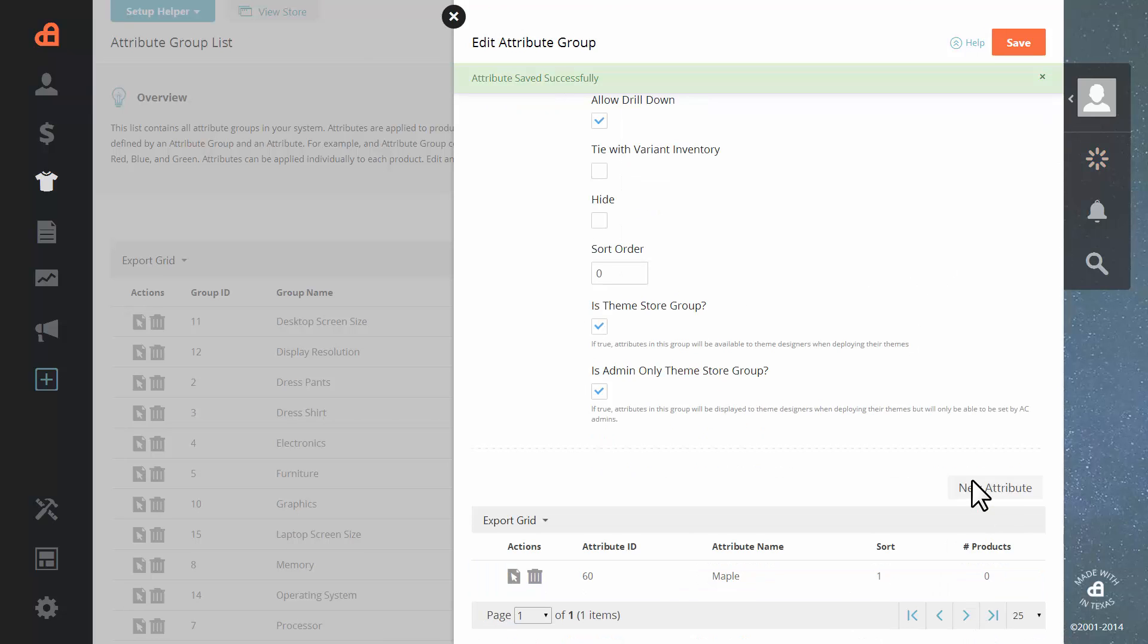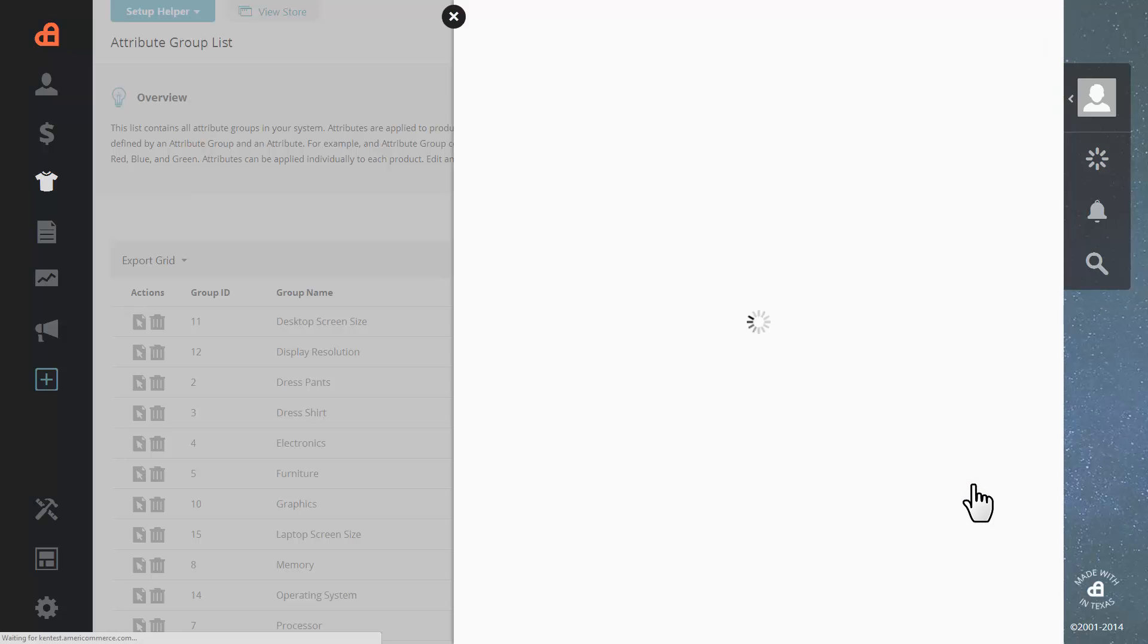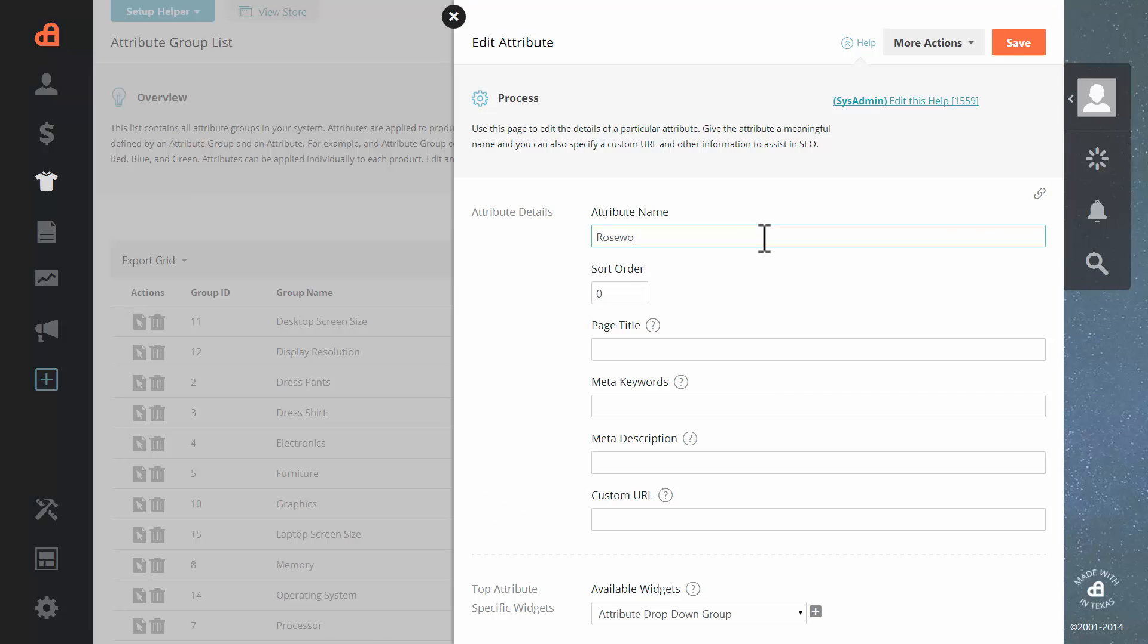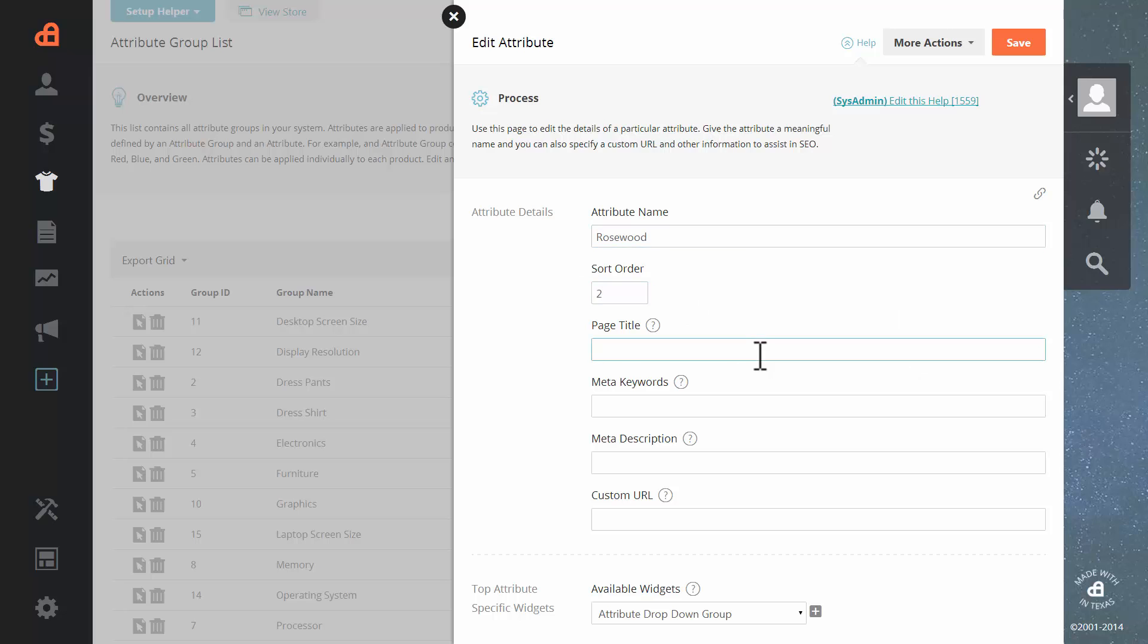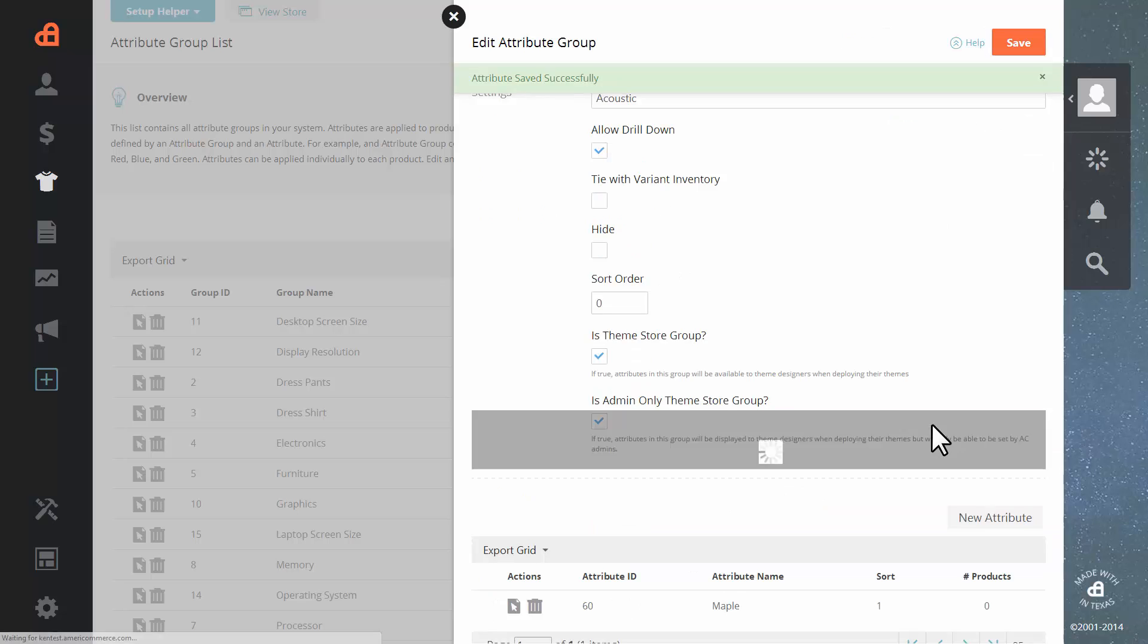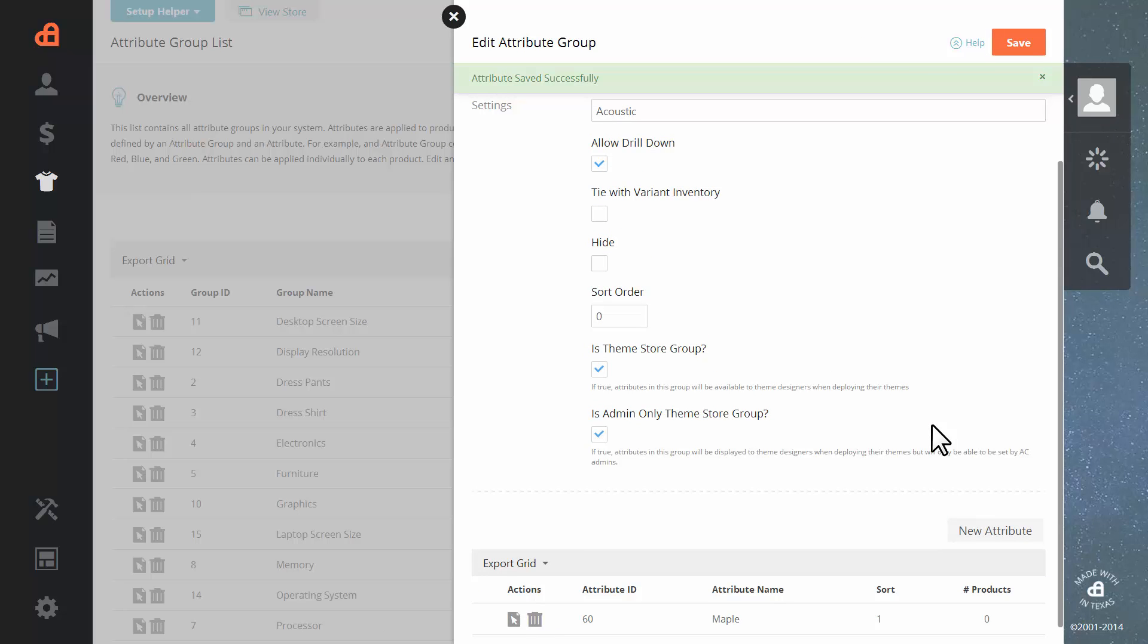Let's add one more attribute. Click on new. Let's go with rosewood. We're going to want it to be number two. Give it a page title. A custom URL just like we did the other one. And hit save.